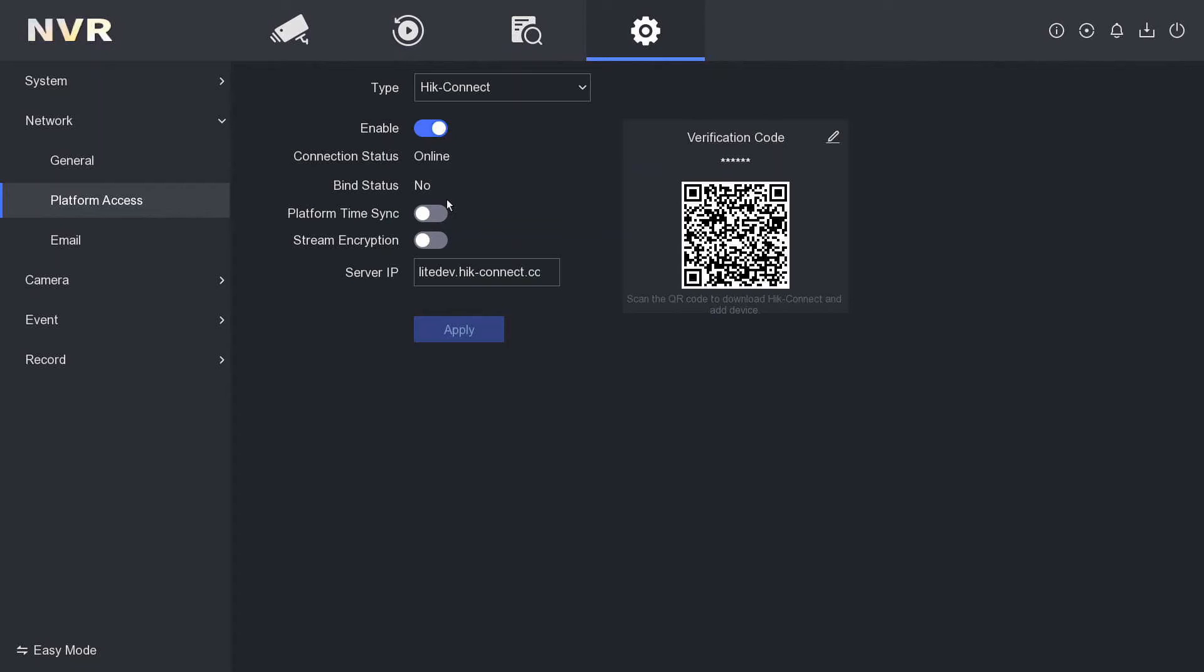Scan the code and add the device to your app.